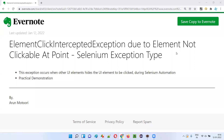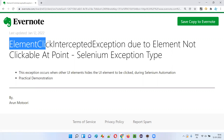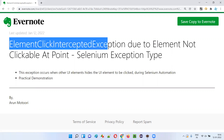Hello all, welcome to this session. In this session, I'm going to explain and practically demonstrate one of the Selenium exception types that occur during automation — that is ElementClickInterceptedException. So let's get started.